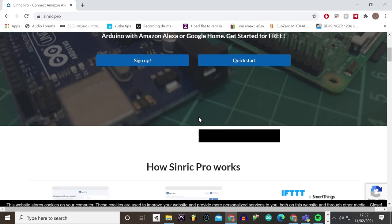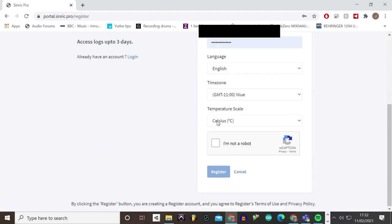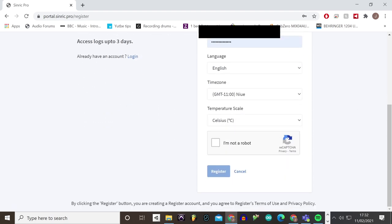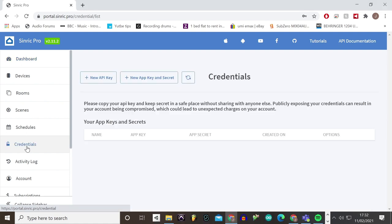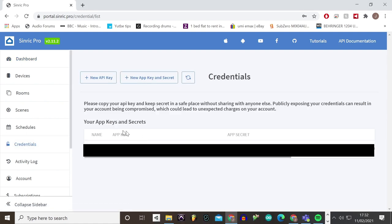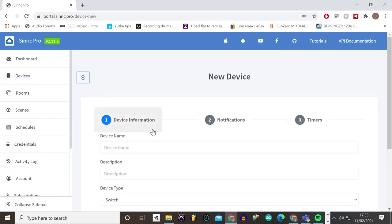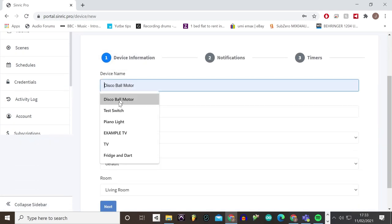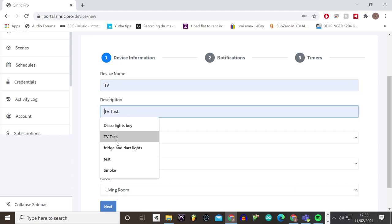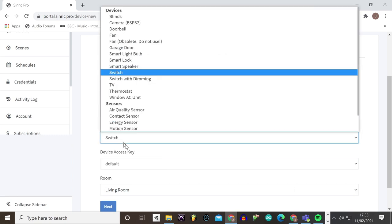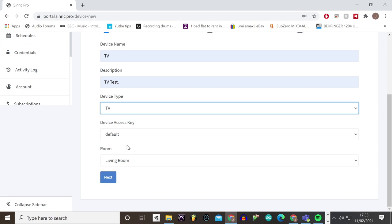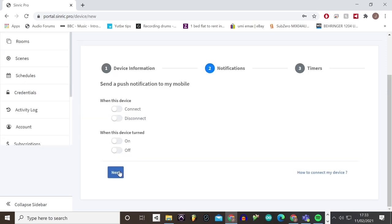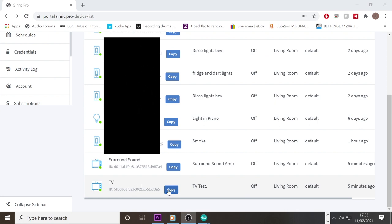Once you have gone to Sinric Pro's website, sinric.pro, you just need to sign up. Once that is done you will need to get the credentials. This is where your AppKey and AppSecret are to copy and paste these into the sketch. Next, go to devices, click add device, put in the name, so TV or something, put anything in the description, change the device type to TV, leave the key to default and the room to anything you like. Just click next and next. We can now get the device ID by clicking copy here and pasting it into our sketch.